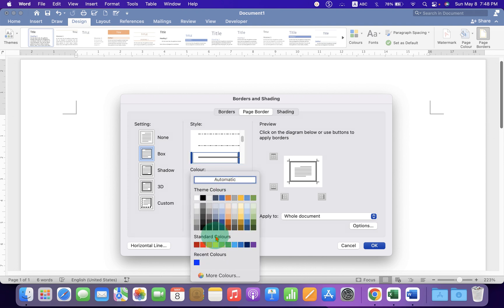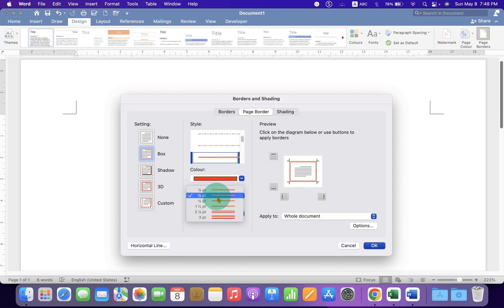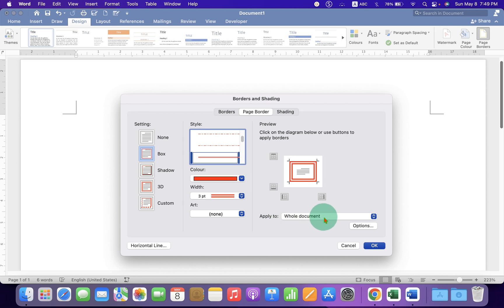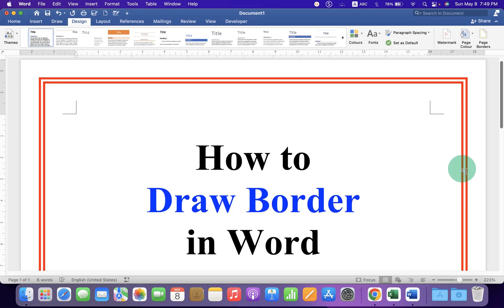Let's say red color. The Width is the thickness of the line, so we will select three points here. You can see the preview here. Because we want to apply to the whole document, under Apply To, select Whole Document and then click OK to get the border.